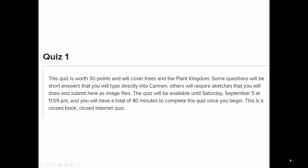Let's review some quizzes. Quiz 1 covers plant life cycles, a little bit of phylogeny, and trees.